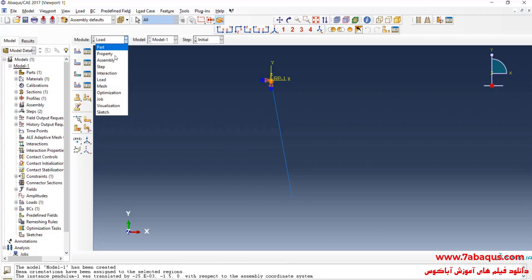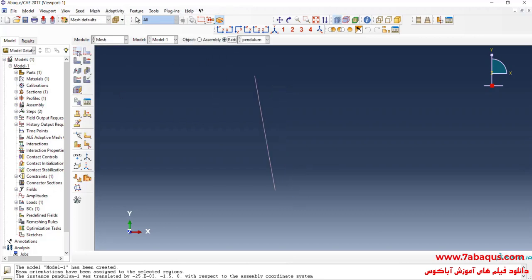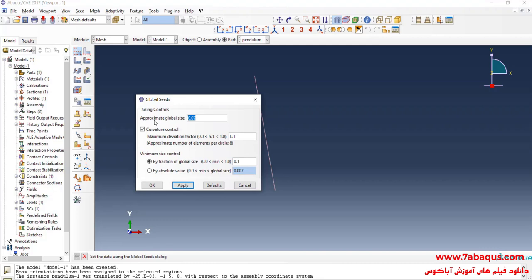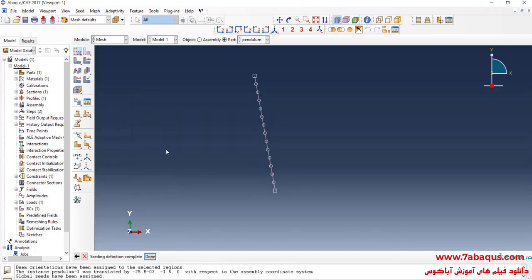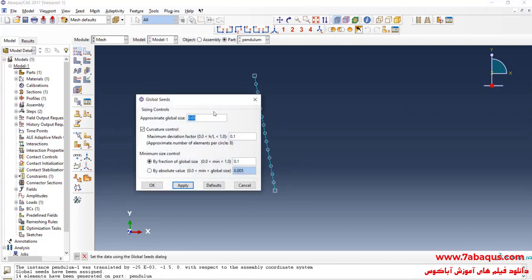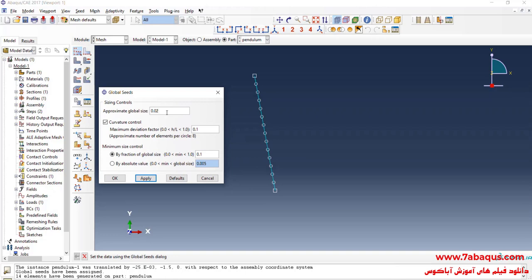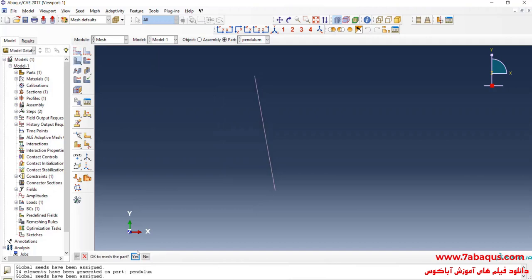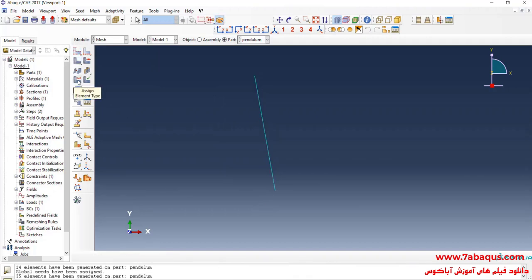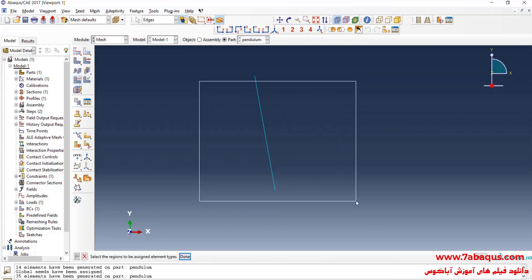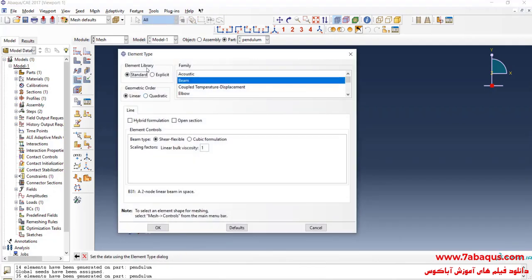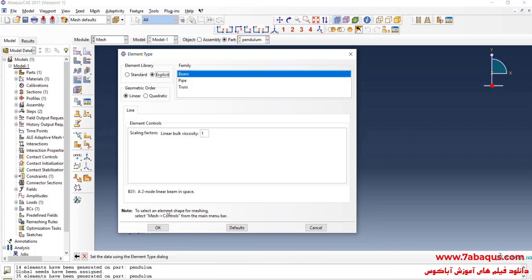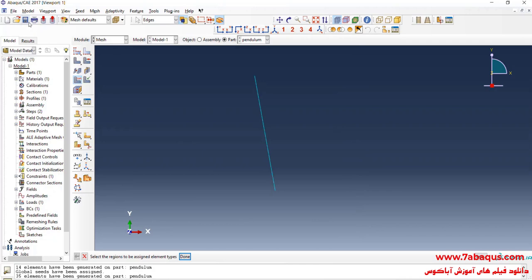In the next step, I will enter the mesh module. Click on seed part and enter approximate global size equal to 0.5 meters. Click on mesh part and yes. Here we can use finer meshes in order to get more exact results. I will click on assign element type, select pendulum, done. Put the element library on explicit and ok. Here I will save the model.